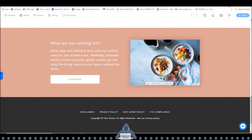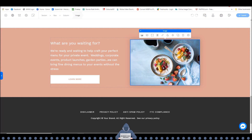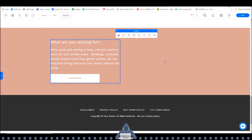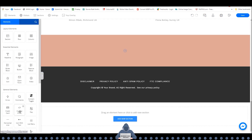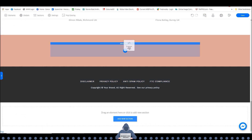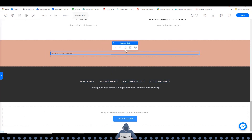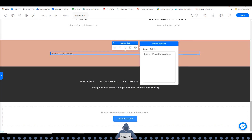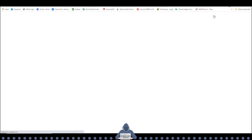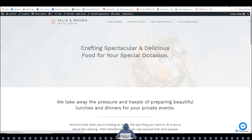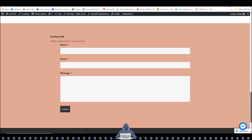I want this to be centered, so I'm going to delete this element and this box. Now go to the element section, grab the Custom HTML code with the mouse and put it in the center. Now click on the little code icon and paste in that shortcode from Ninja Forms. Save that and let's have a look.